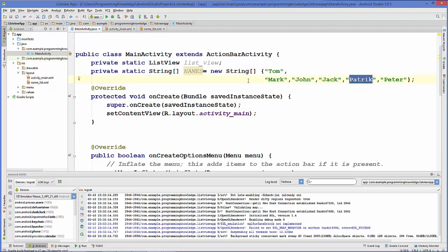There is something called an adapter. As the name suggests, the adapter sits between the data and the view. We are going to declare the adapter and then use it to join this data with the ListView. First, let's declare a method for this.